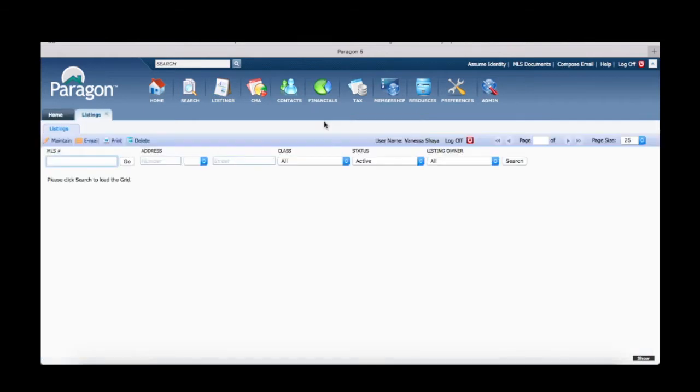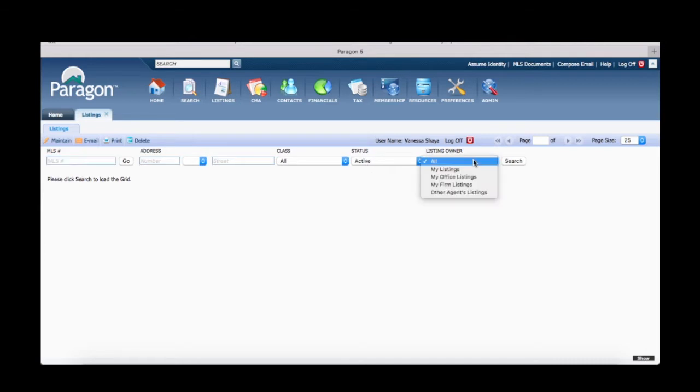You can search by MLS number, address, class, status, and if you are an admin or broker, you can search by listing owner.